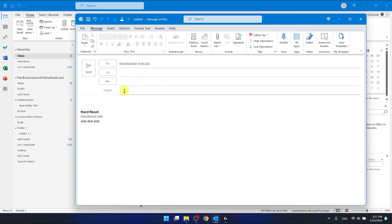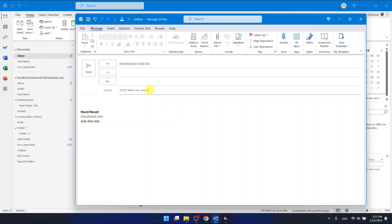Subject is going to be vote because it is easy to miss the voting in the email. So it is pretty convenient to write them in the subject. Vote, and I'm gonna ask about cars. So which cars are the best?